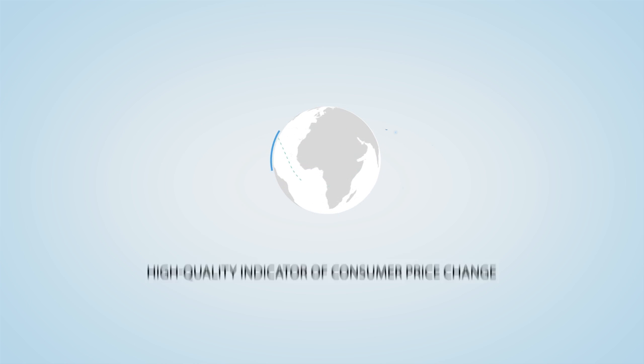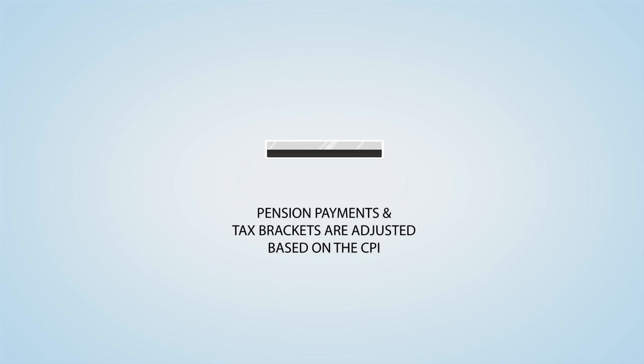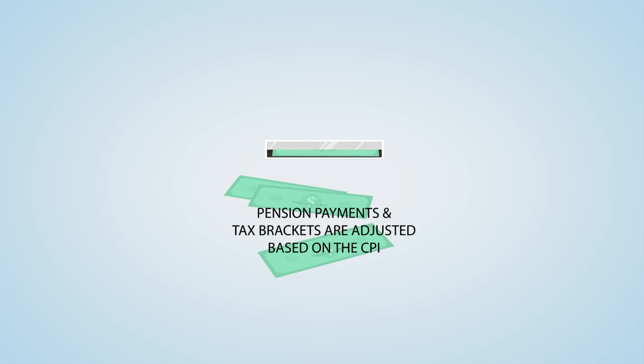The Canadian CPI is used for a variety of purposes, including adjusting wages or payments in order to maintain purchasing power in an environment of changing consumer prices. For example, pension payments and tax brackets are adjusted based on changes in the CPI.